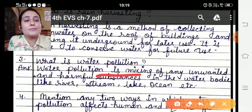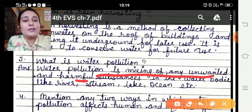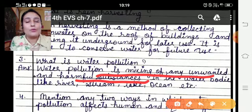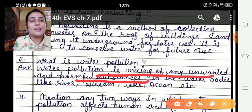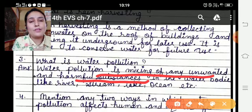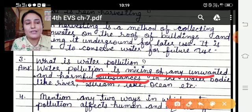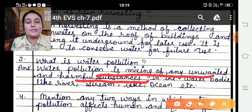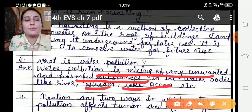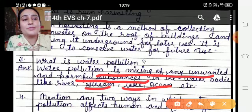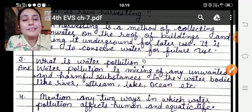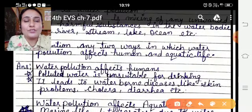What is water pollution? Water pollution is the mixing of any unwanted and harmful substances in water — like in rivers, streams, and oceans.